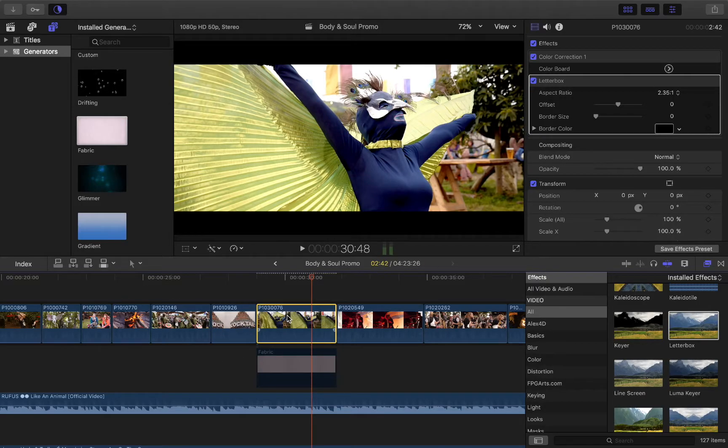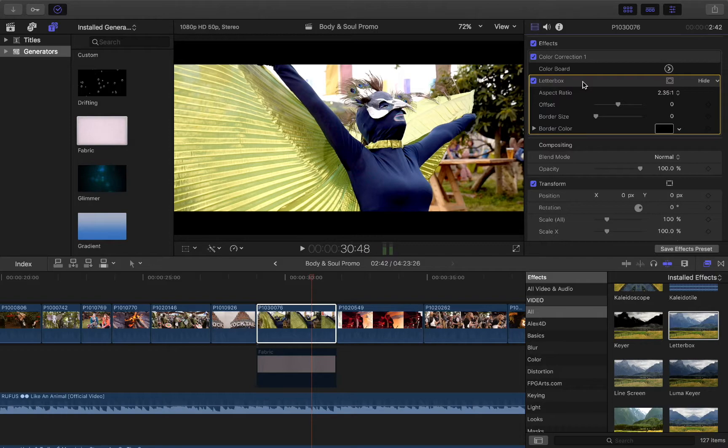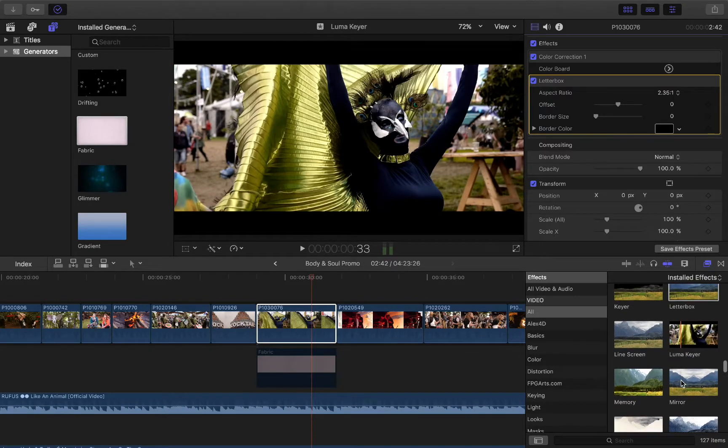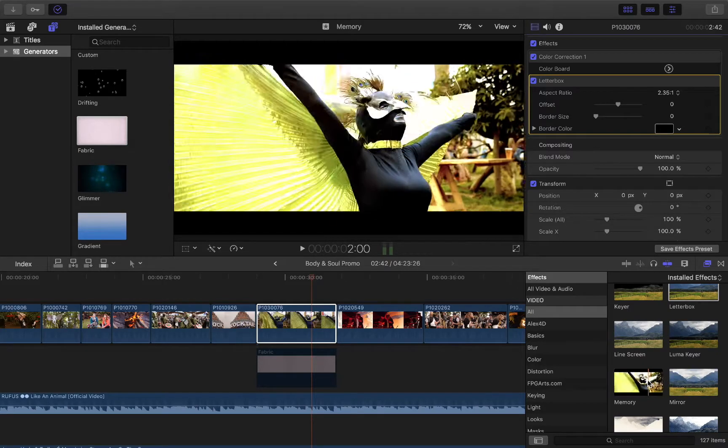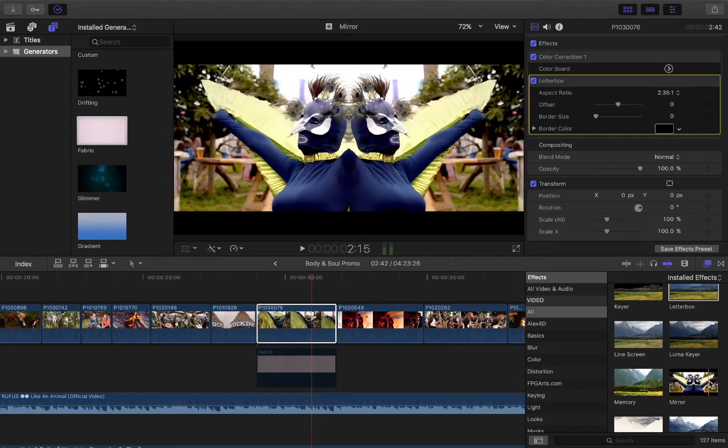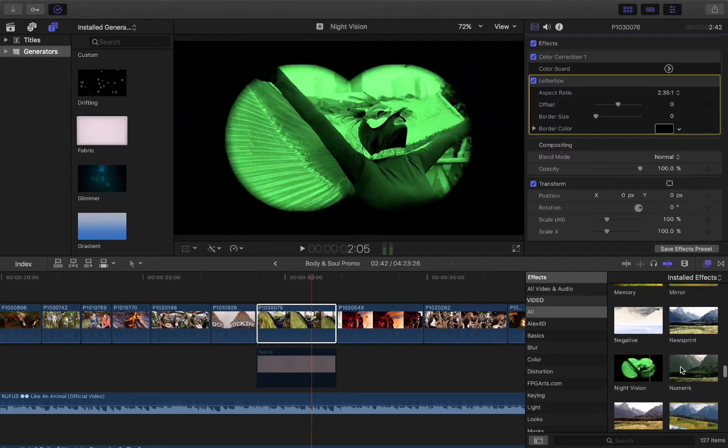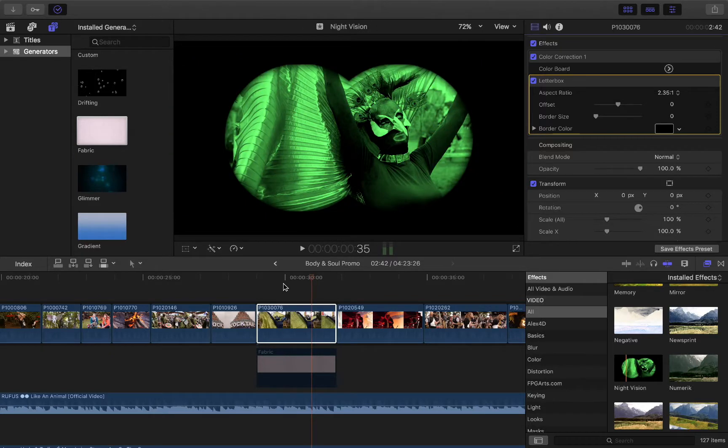There are a couple of things to note when you're applying these types of things, is that the order in which you apply your effects and your adjustments, it does make a difference.